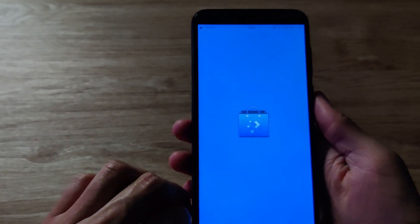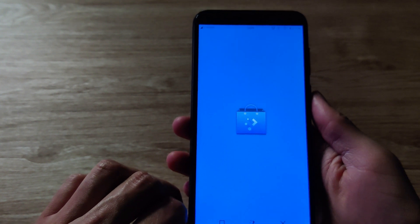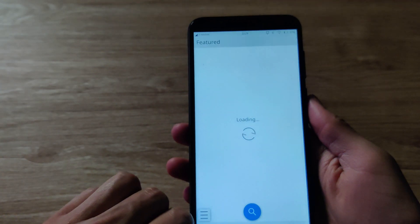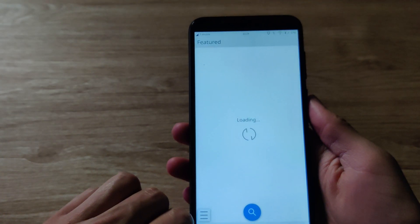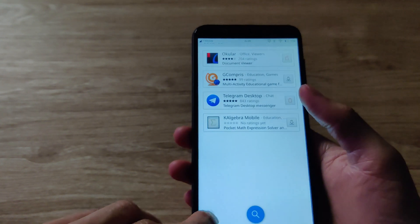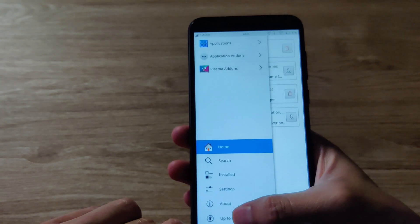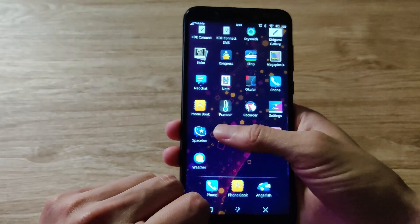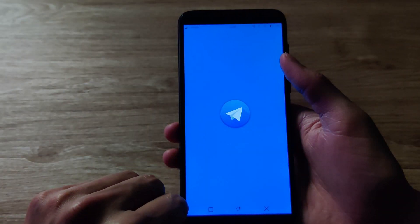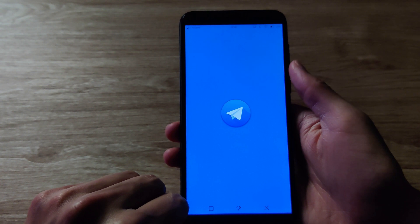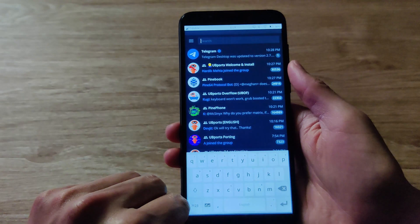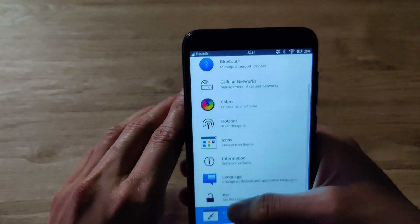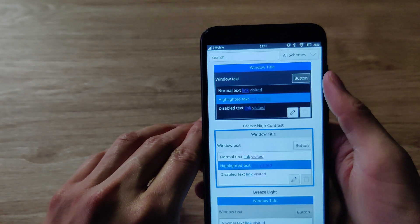Next up, you have the software center. It is a little sparse with apps, but I'm glad they've only included apps designed for Plasma Mobile, so you don't accidentally install apps that don't work properly. One popular app that works perfectly fine here is Telegram — it works just as you'd expect on something like Android. And of course, with KDE you get a lot of customization.